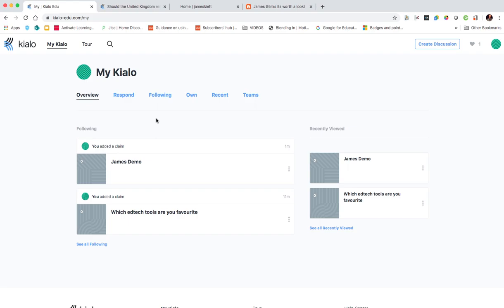Really nicely featured. I like the fact that you can have multiple threads to that discussion and it provides a really nice visual look and feel, as shown at the start when we're looking at one of the public discussions. So there you have it. My Kialo.